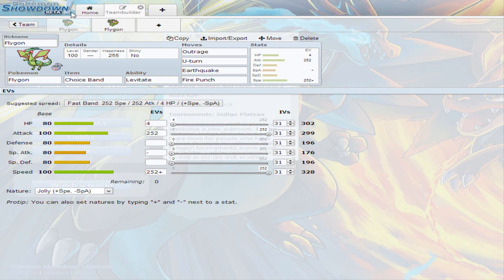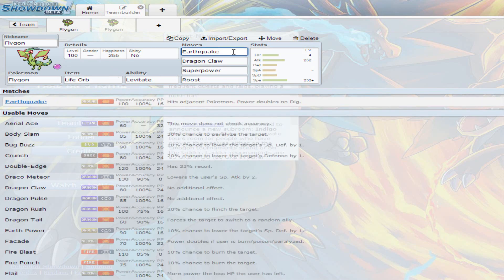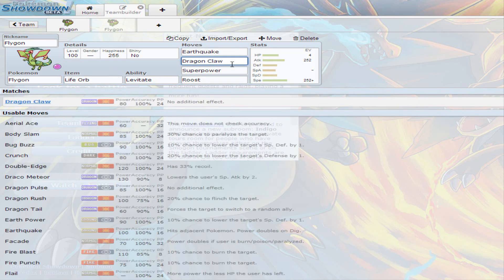So that's the first set. The second set is a Life Orb Flygon. Same EV spread, same nature. But this time, since you are on Life Orb, not Choice Band, that means you're not locked into one move. You do have Earthquake as a move, and you have Dragon Claw, since you don't want to be stuck with Outrage for like two to three turns. Dragon Claw does 80 base power, but it's going to be increased by Life Orb power.